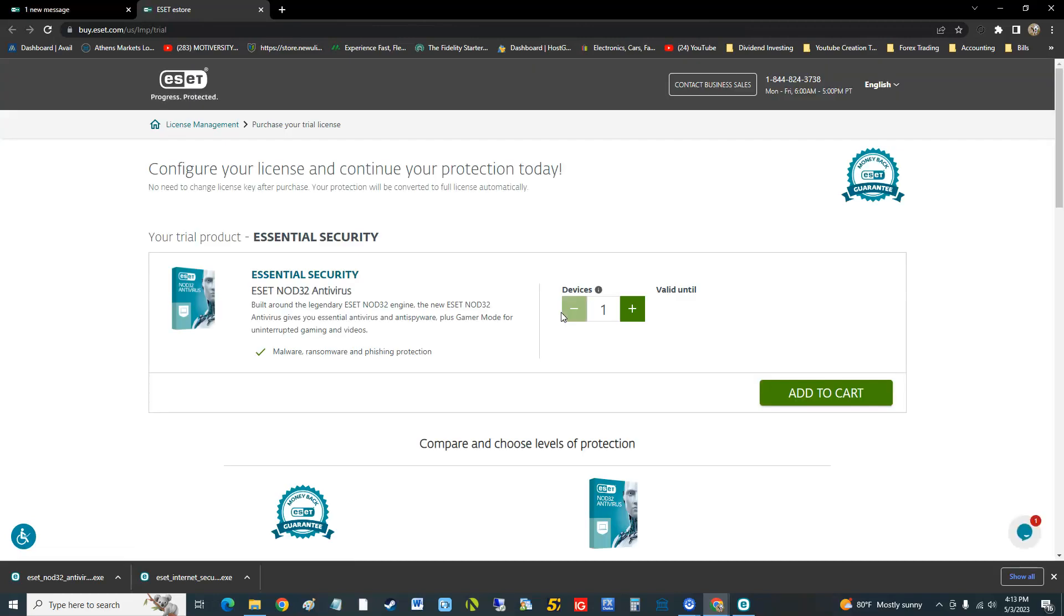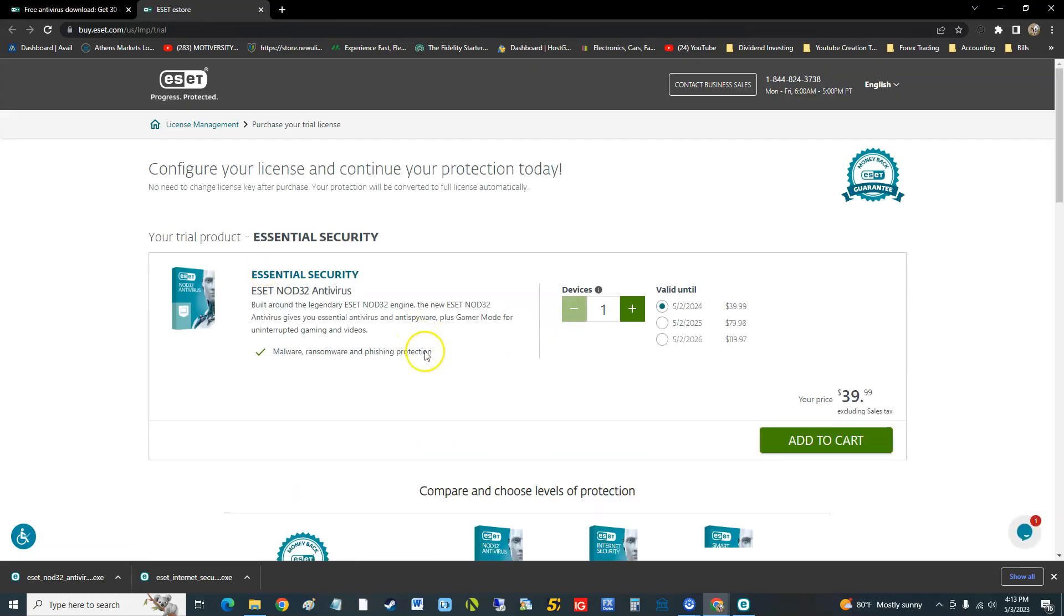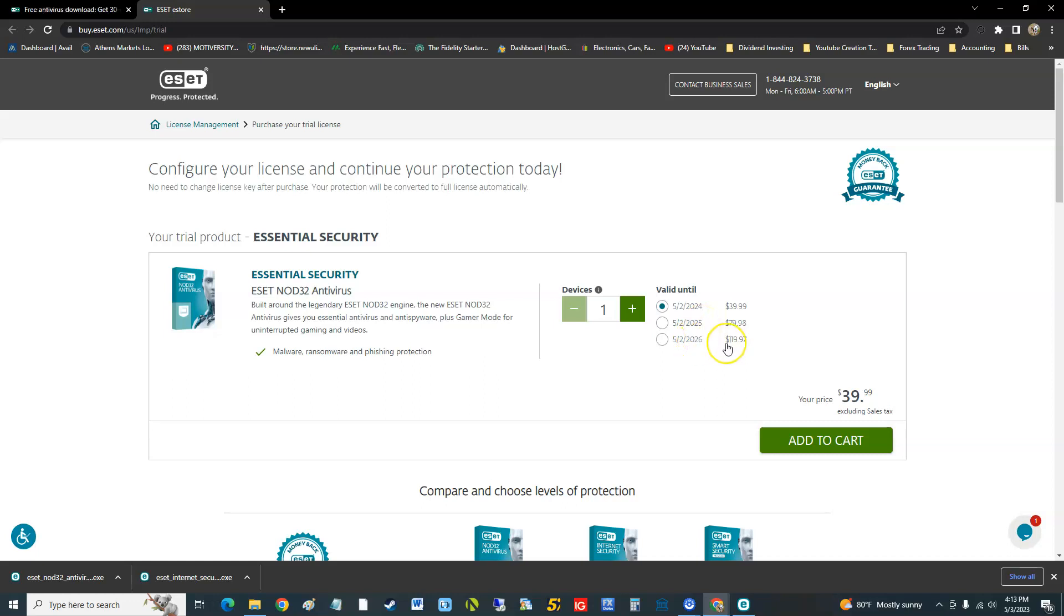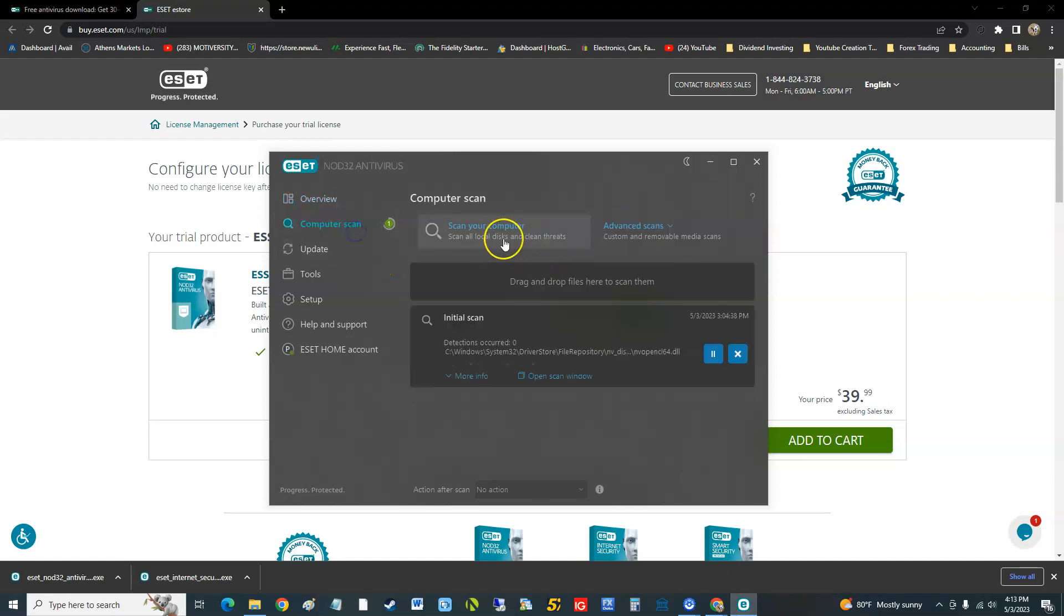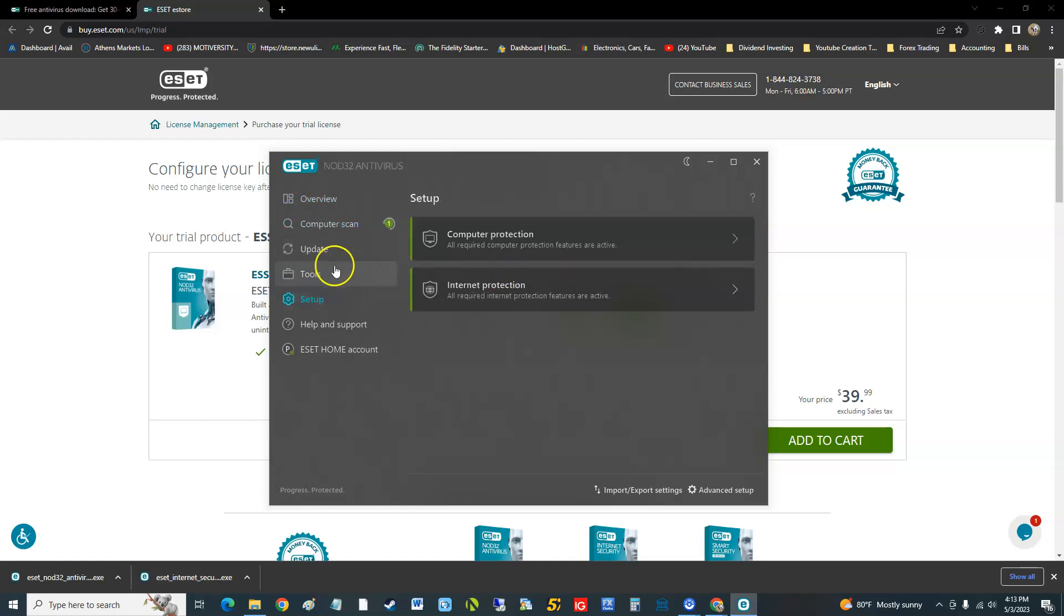But if you were to buy it, people are sometimes getting screwed over with these antivirus programs. One year is $40, two years is $79, three years is $120. And you don't really get nothing. All you get is just antivirus, that's it and a couple of tools.